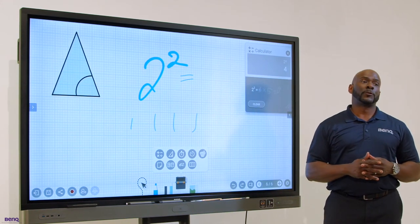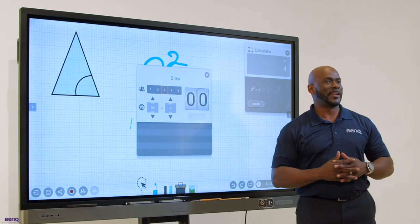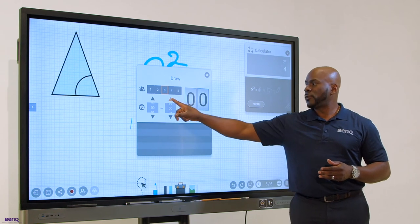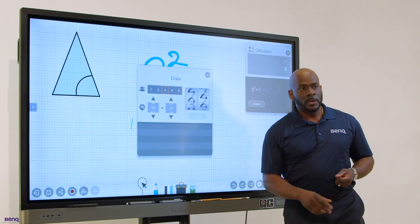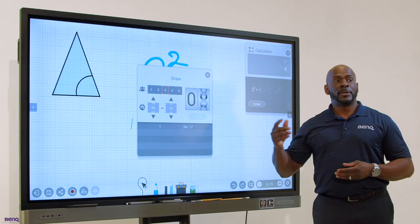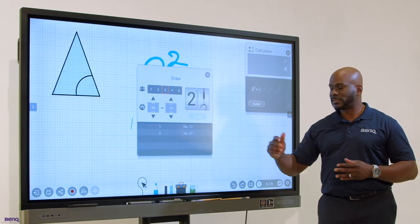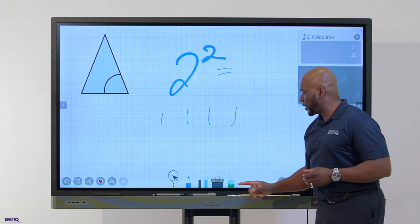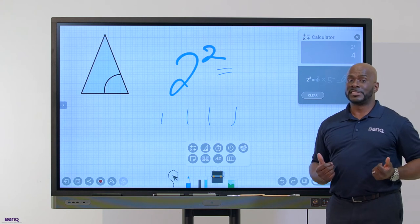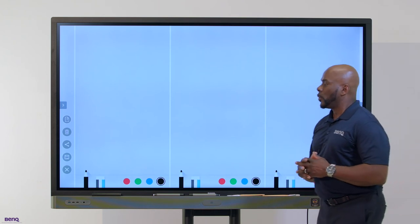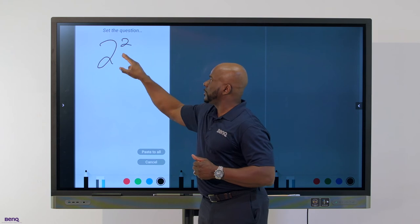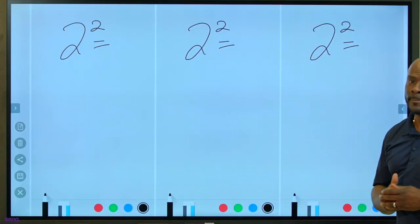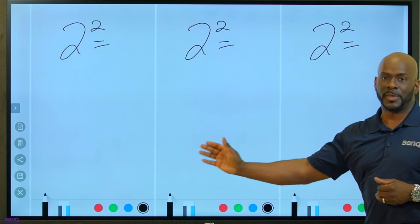Another tool is the randomizer. The randomizer enables you to select your students without having favoritism. Randomizer works simply as this. If you have a student population of 35, 20, 22, you can simply hit start, understanding that the students know their numbers. Once their number is listed, they come to the board. So we have number 17, number 7, and number 22. Once you have these students at the board, a fantastic tool you can bring up is splitting the screen to three. With this tool, you have the ability to take that same question, paste it to all, and have the students write simultaneously in their individual workspace. In fact, they also have the ability to write with their own color.